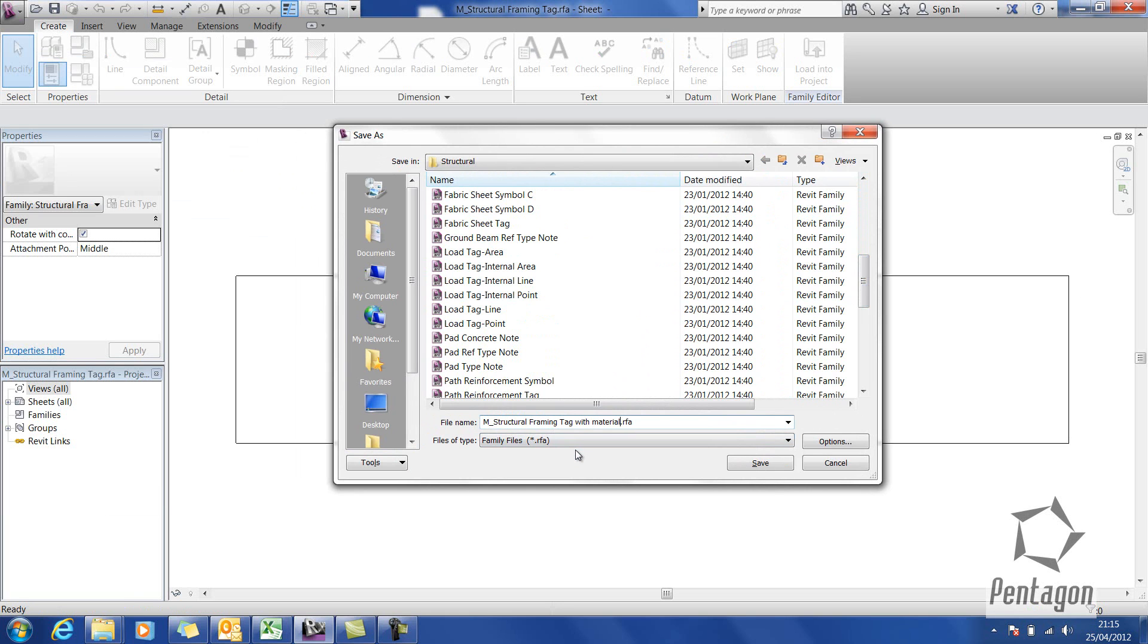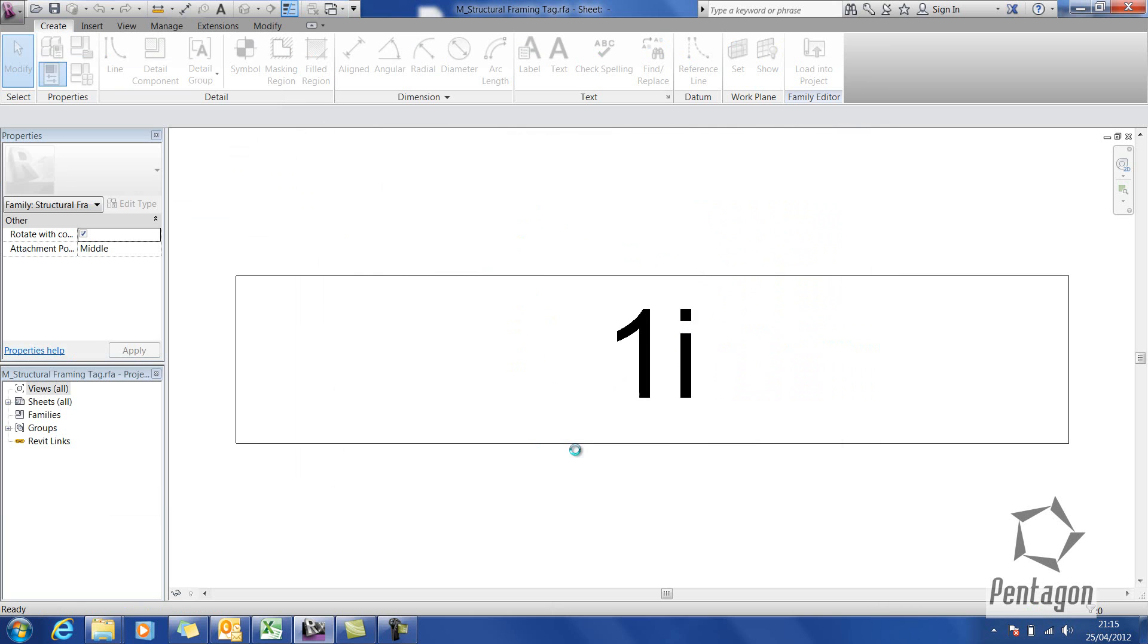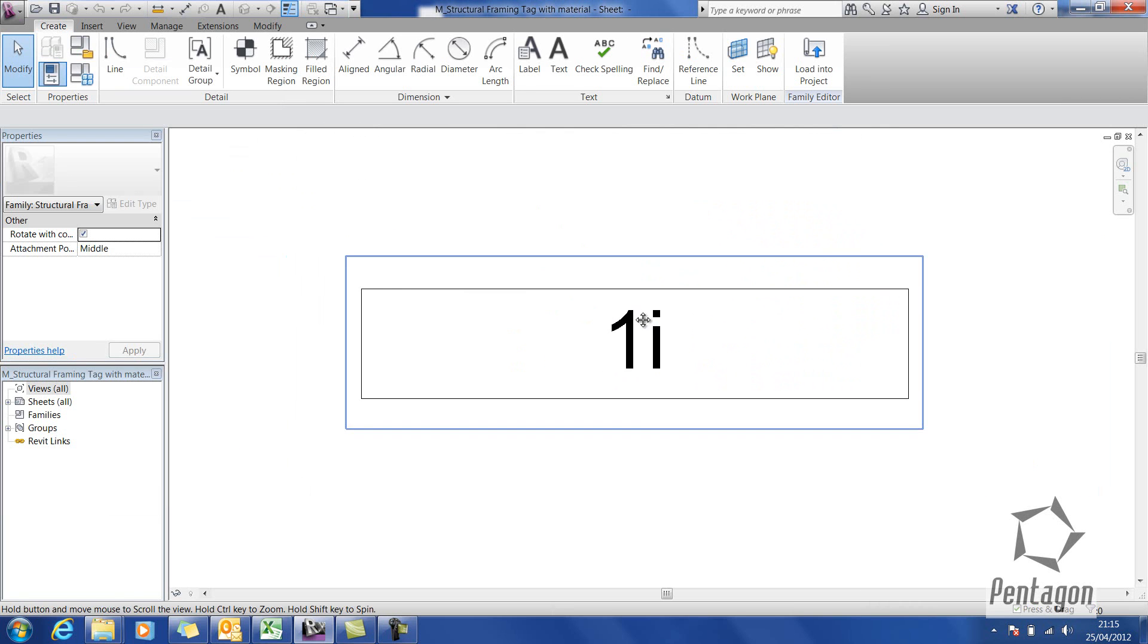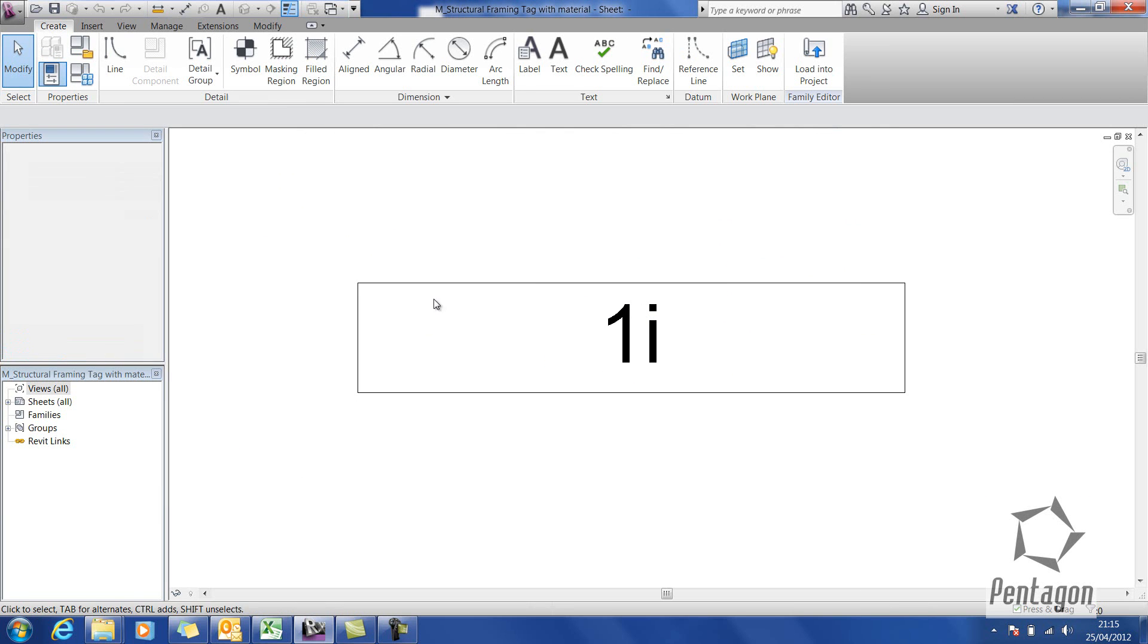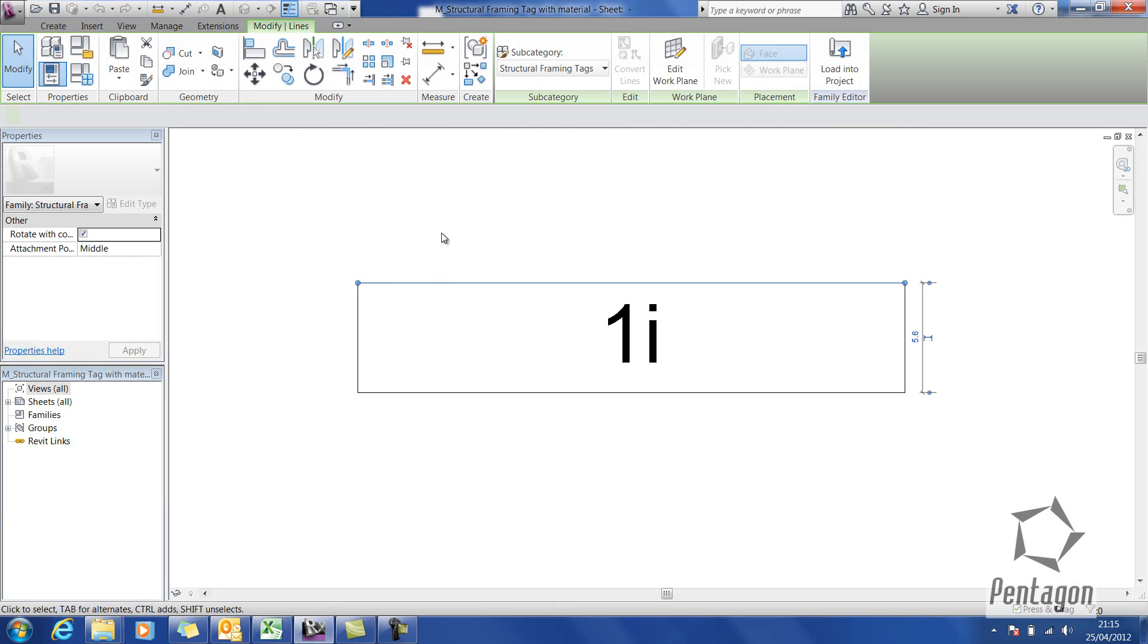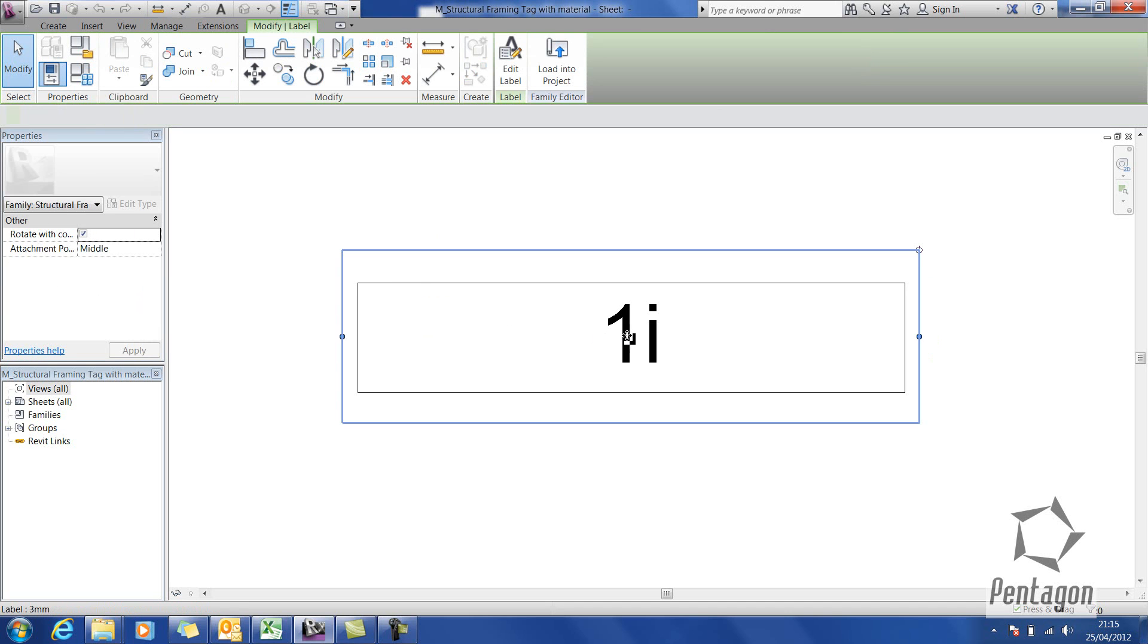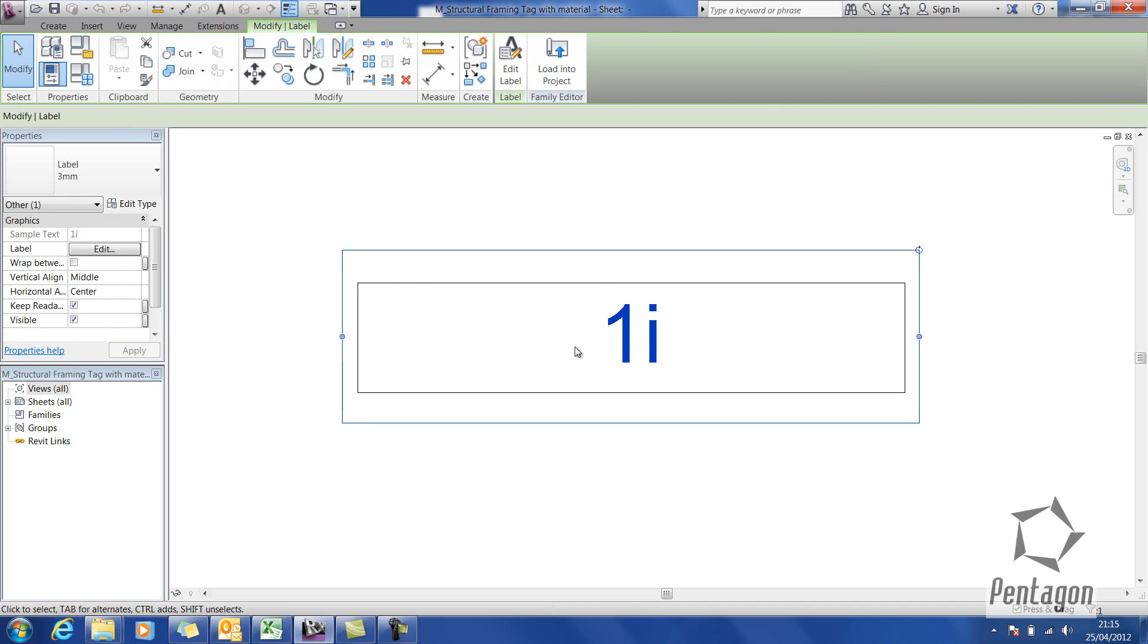These families could be pointed towards the server, in this case it's just towards my local hard disk. You can see the outline box where the tag actually comes from, and you can see the element inside which is the label.